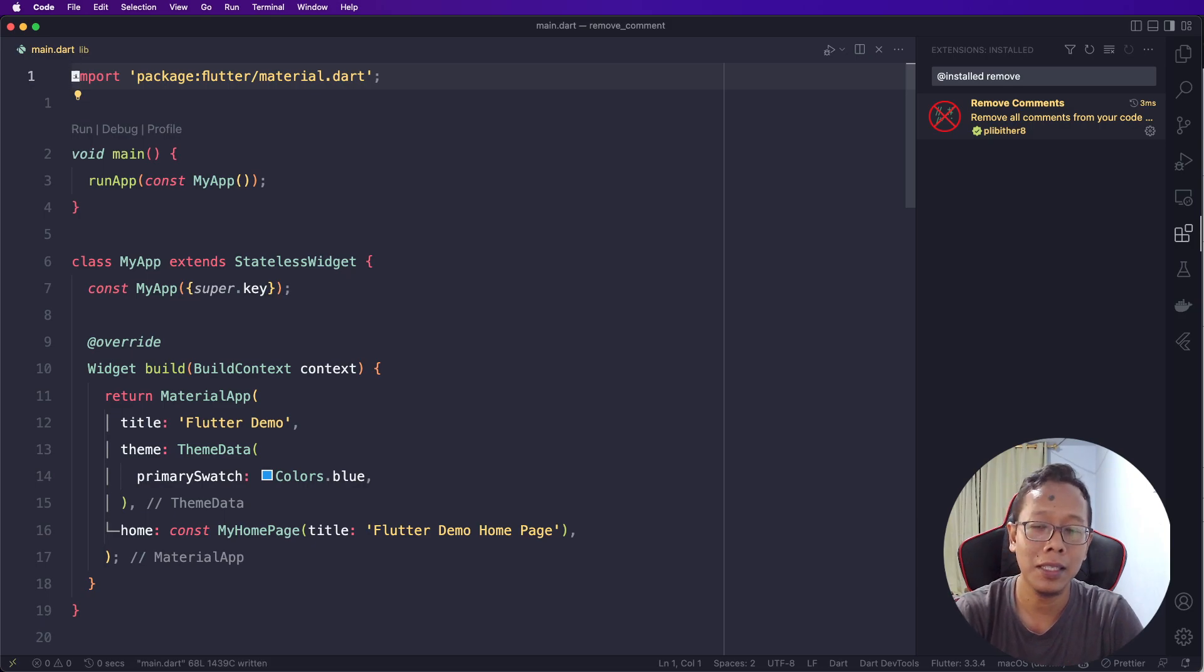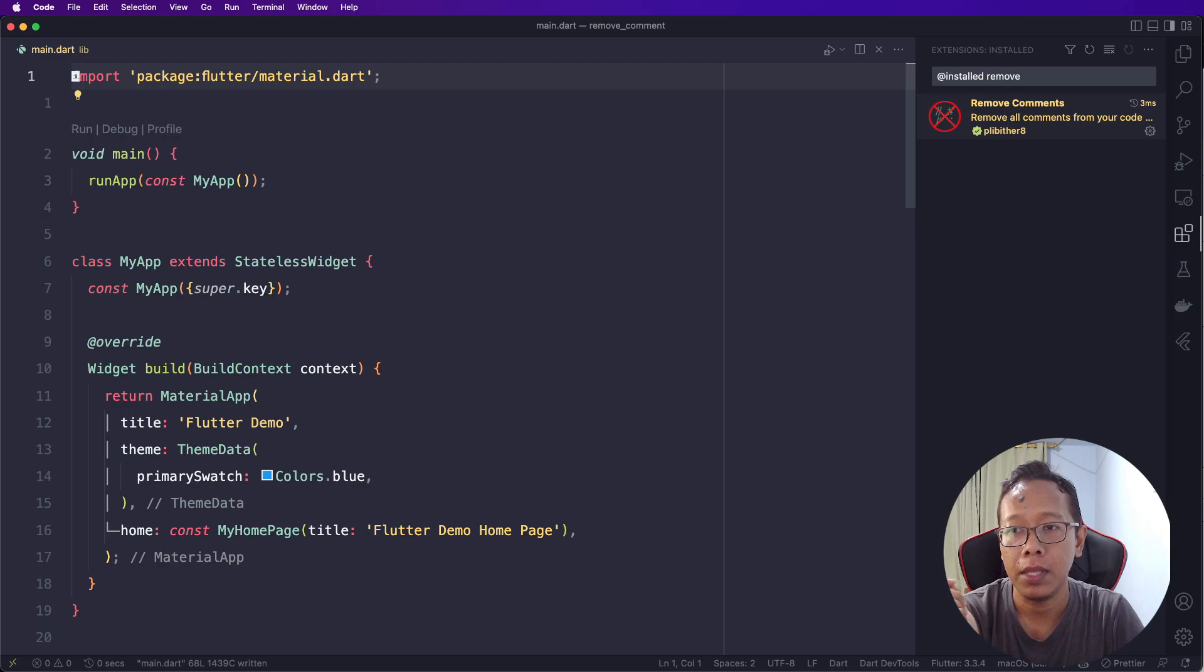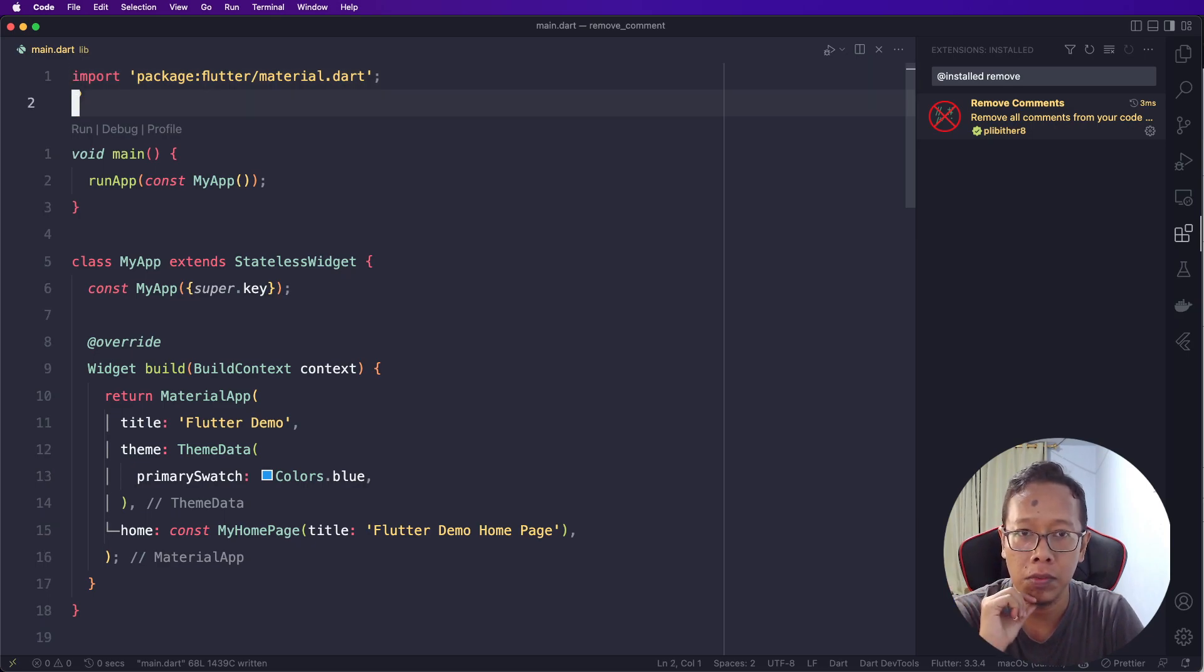This is the very simple way to remove all of the comments in your files.